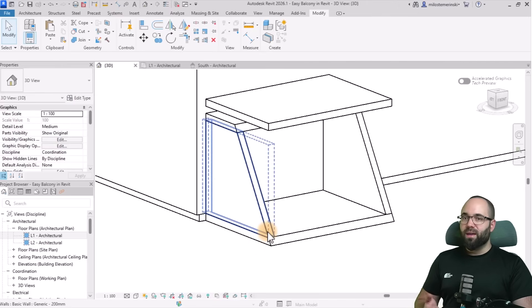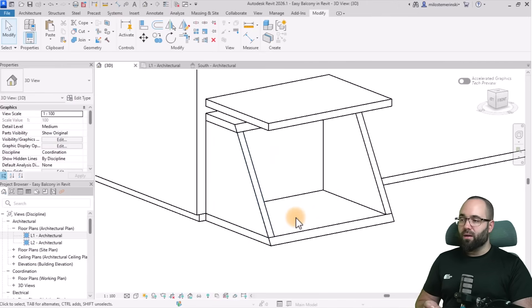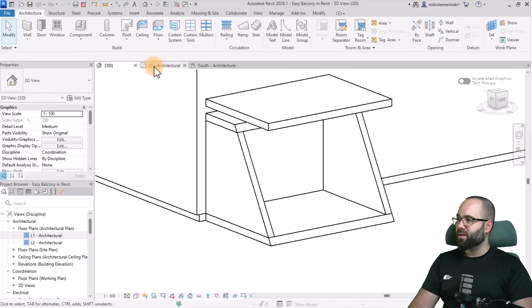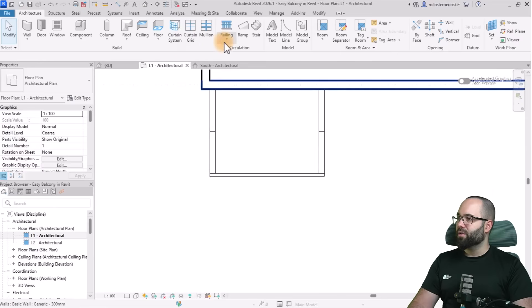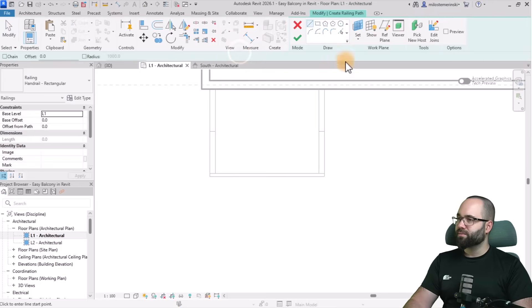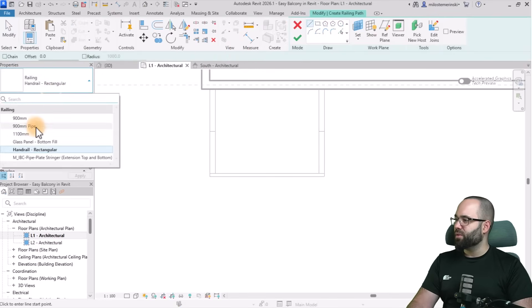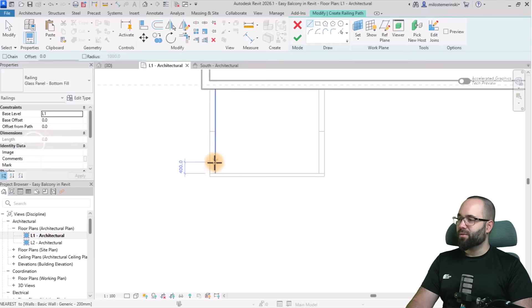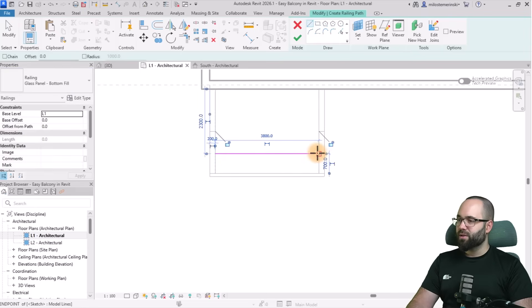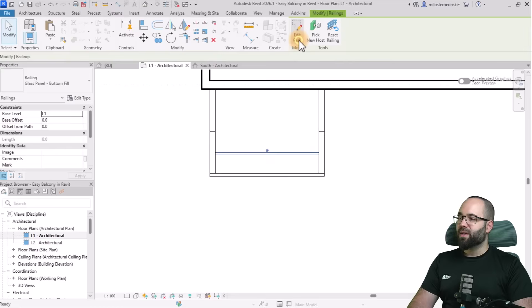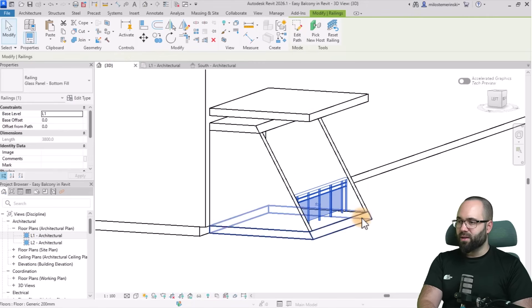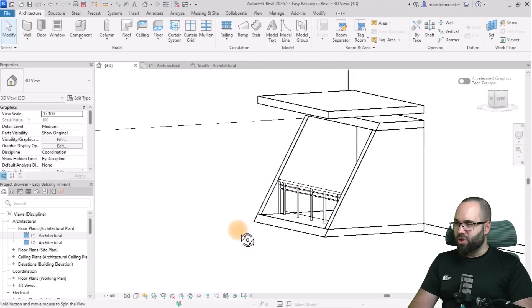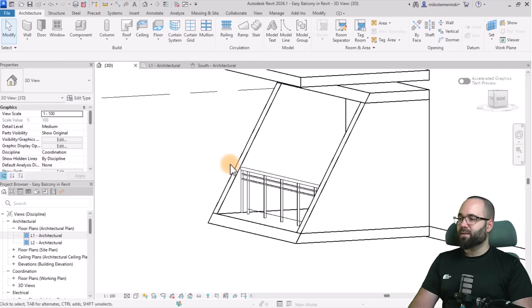This balcony wouldn't be complete without a railing. Go back to level one, go to Railing, select the glass railing, and place it like so. Hit Escape, hit Finish, then go to the 3D view. Yeah, looks nice — I'm just going to move it a bit towards the edge.